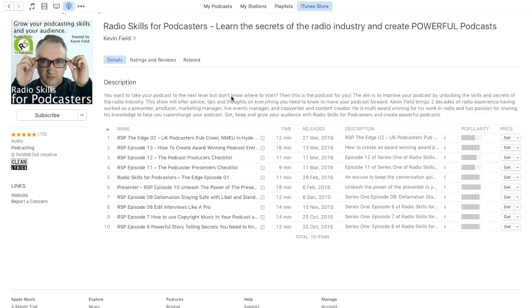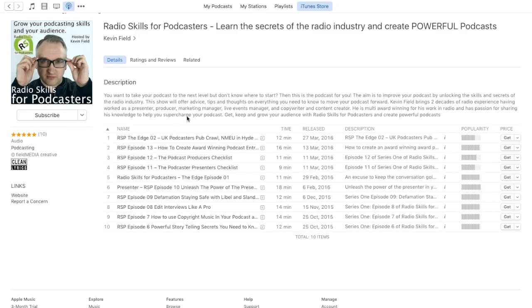Hello, it's Kevin Field from radioskillsforpodcasters.com. This is my iTunes area, my iTunes feed, and oddly this morning I woke up to find there's only 10 episodes in there.